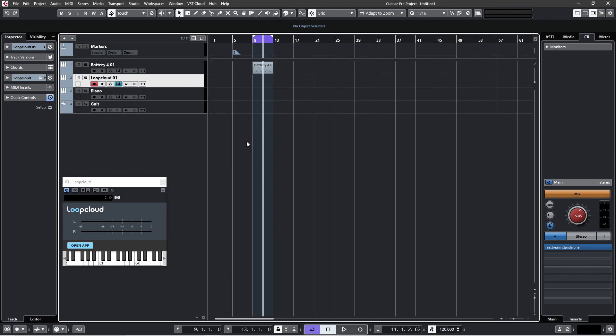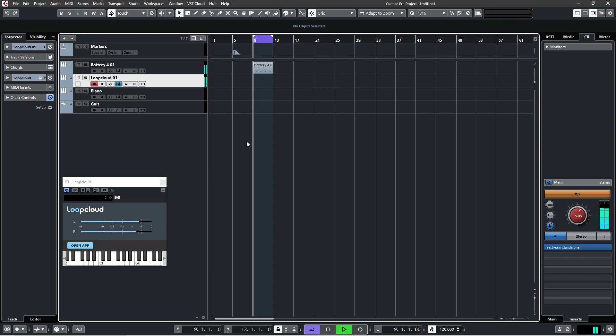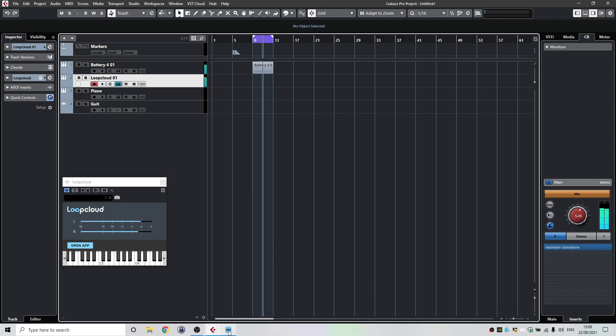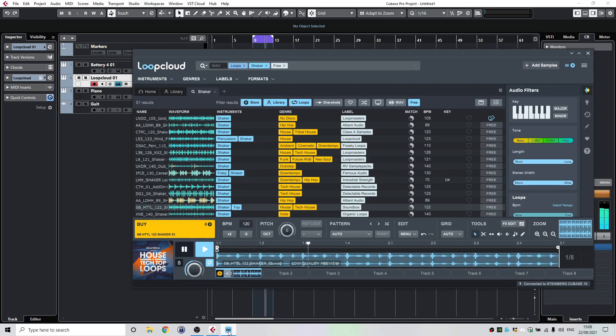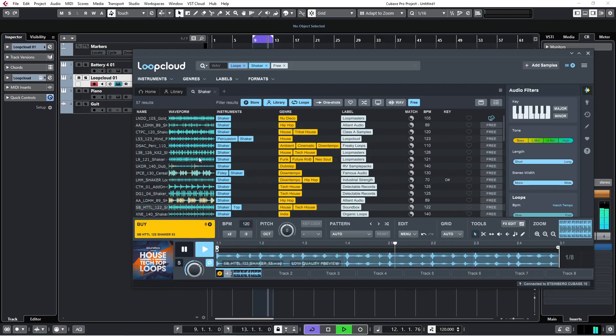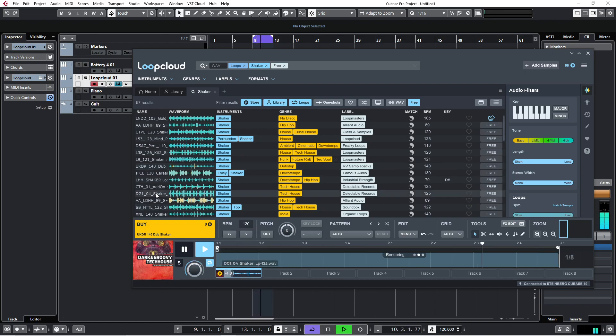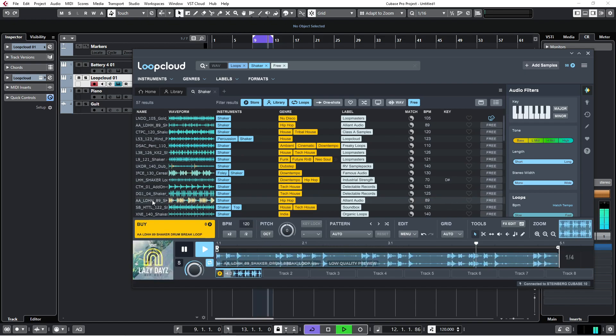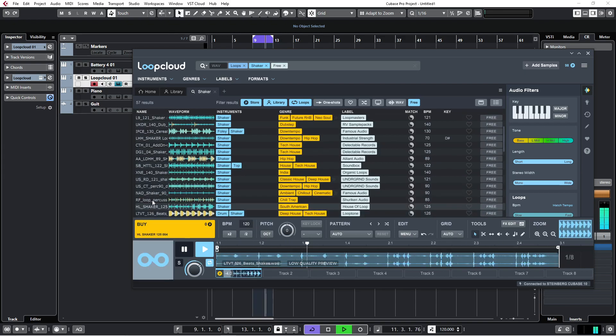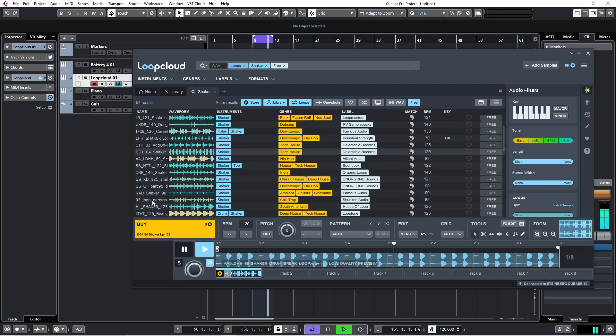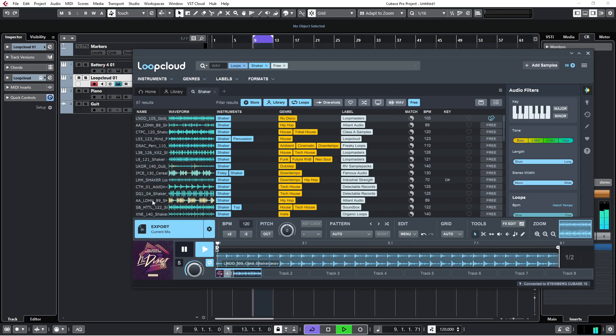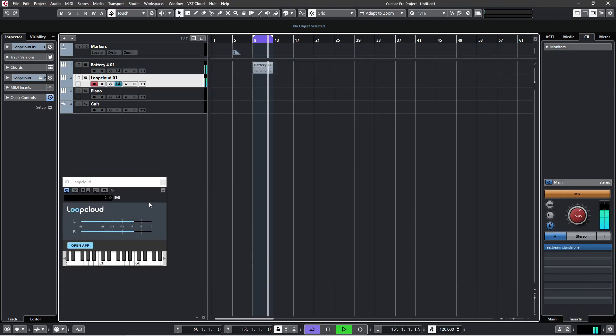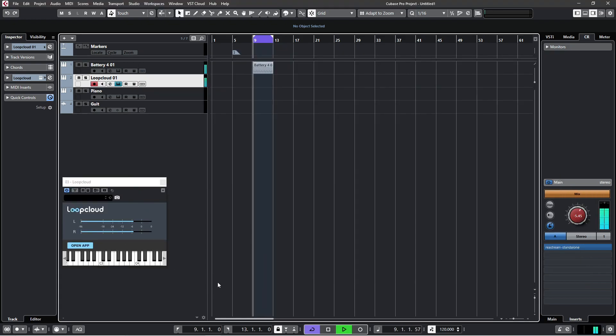Okay, now when you press play and you go to Loop Cloud, you can now select the different shakers and it will kind of work how you imagine it to work. As I scroll through all these different shakers, it plays them all. When I come back to Cubase, it's still playing them all.